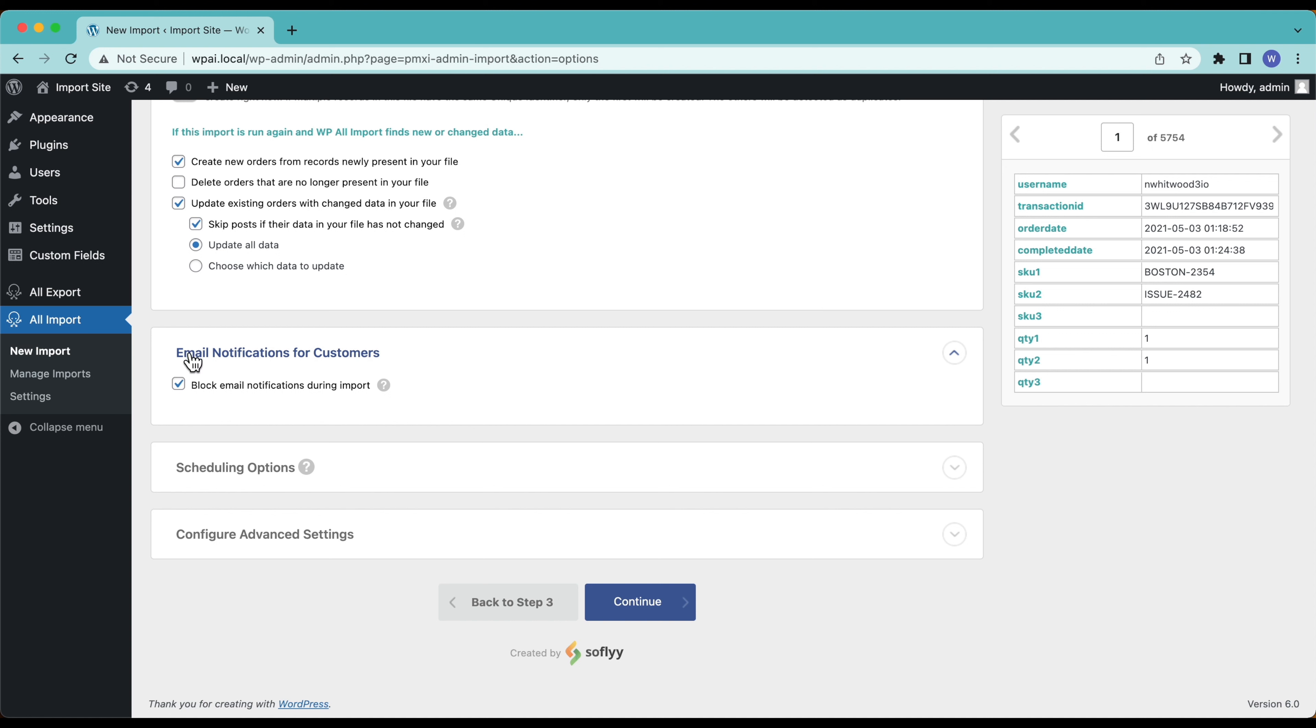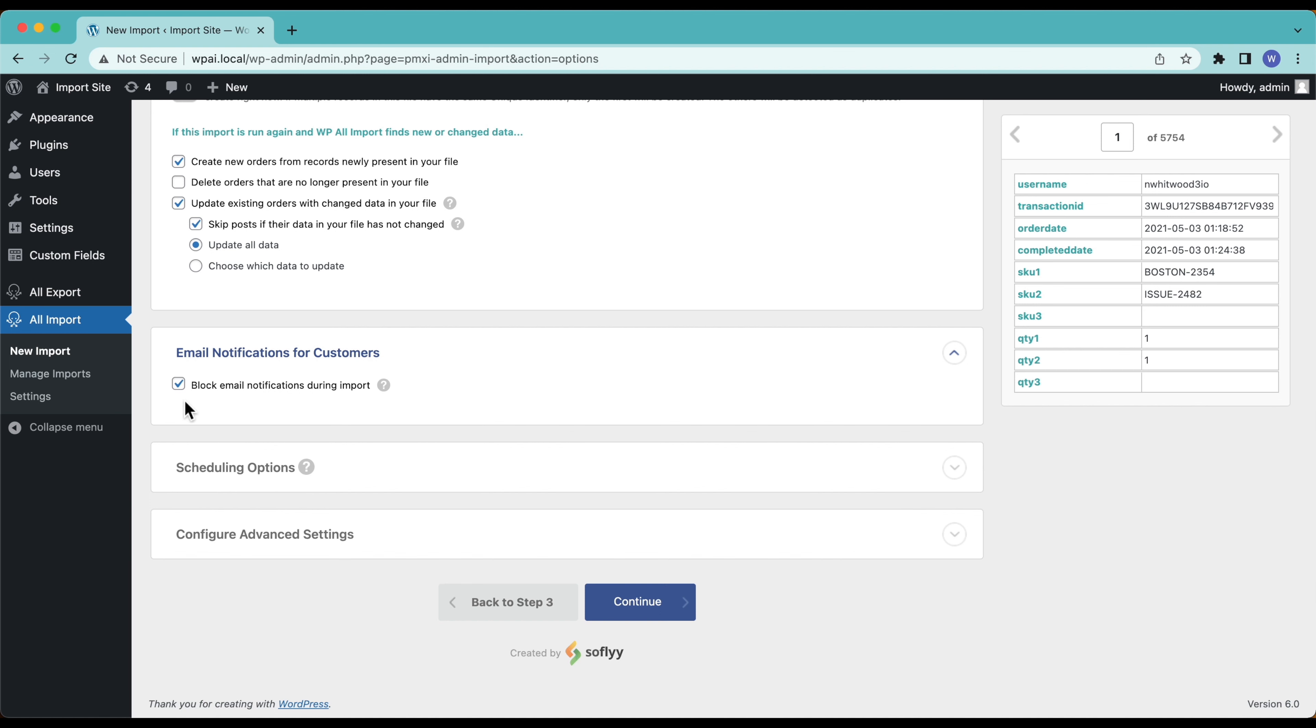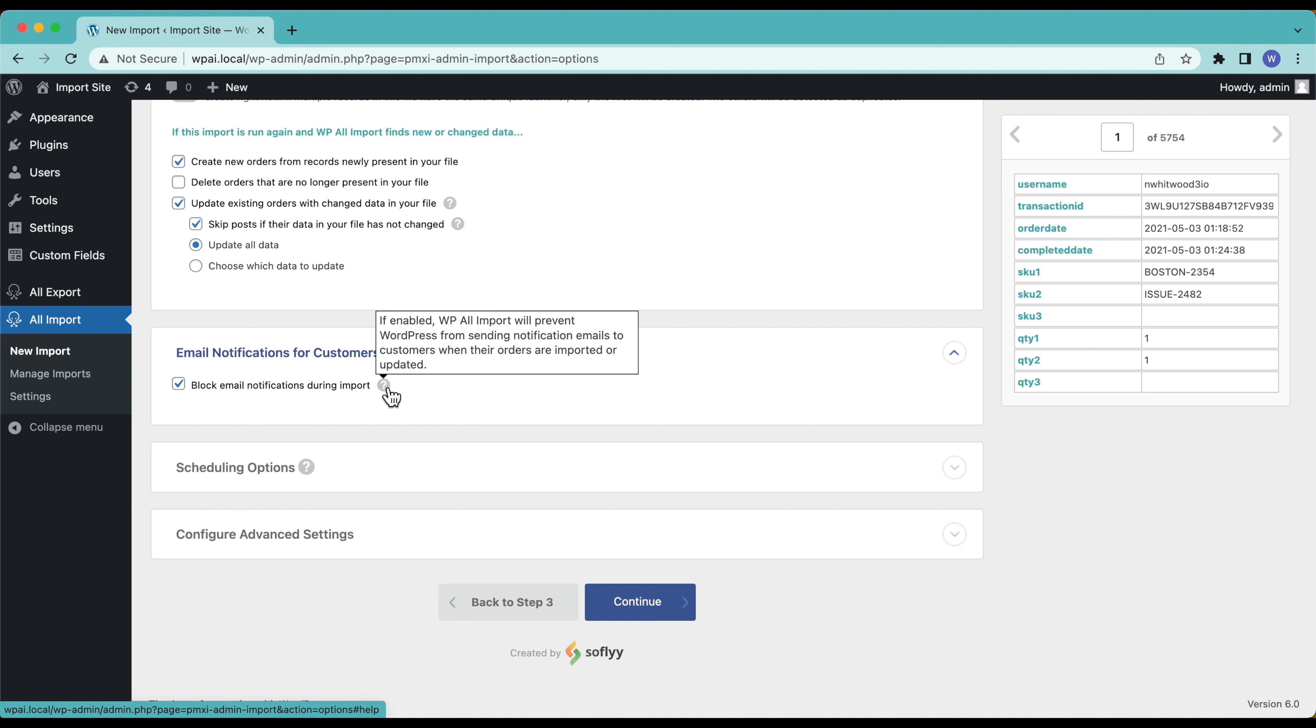Down here we have email notifications for our customers. This one's kind of tricky so we have to pay careful attention to this one. When we create new orders in WordPress with WooCommerce, the users will get an email telling them there's all sorts of emails they get for when their orders are processed. We obviously don't want to be sending users order notifications during our import because these orders have actually already been completed, we're just running the import so we want to block these.